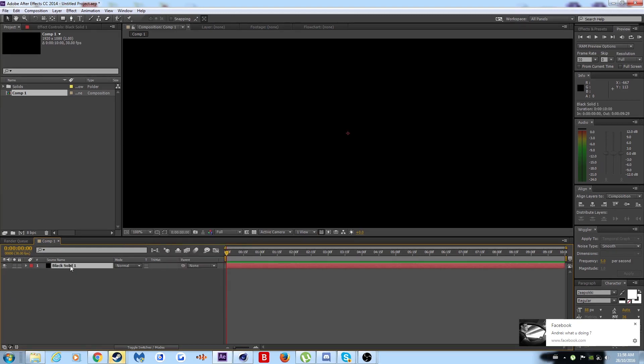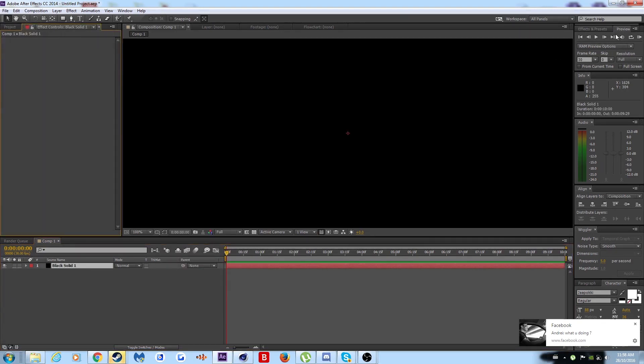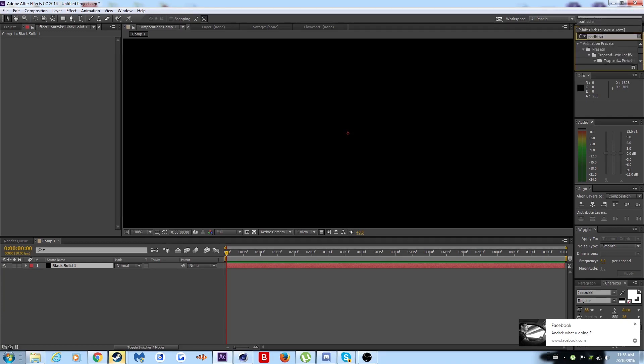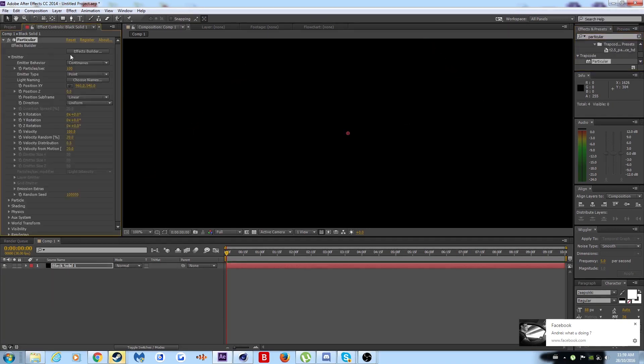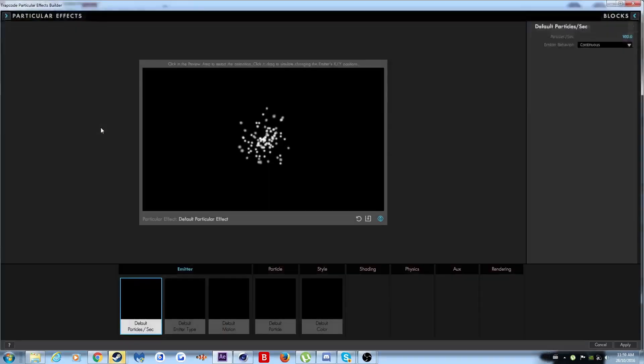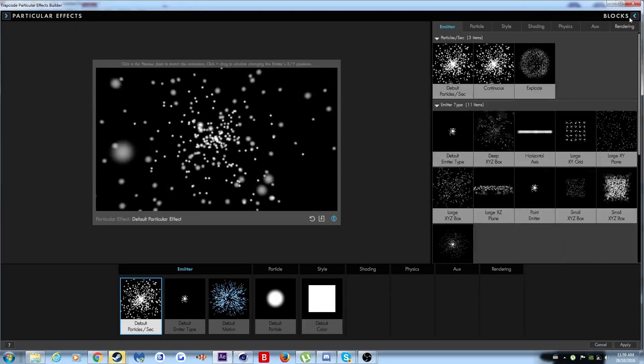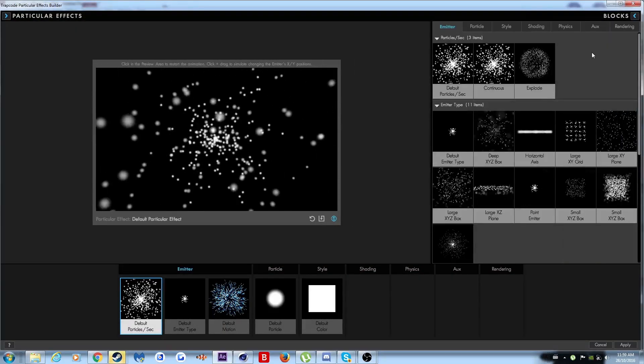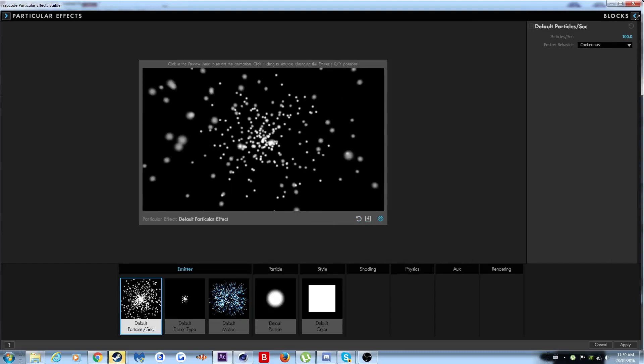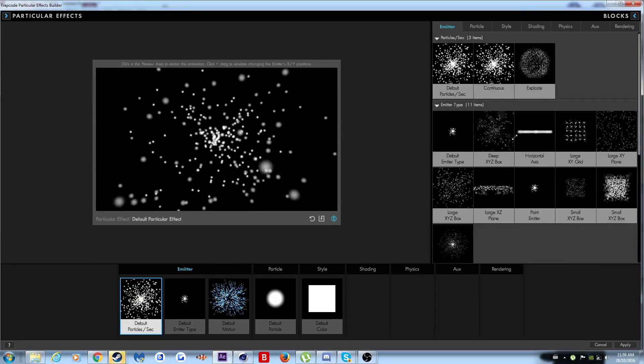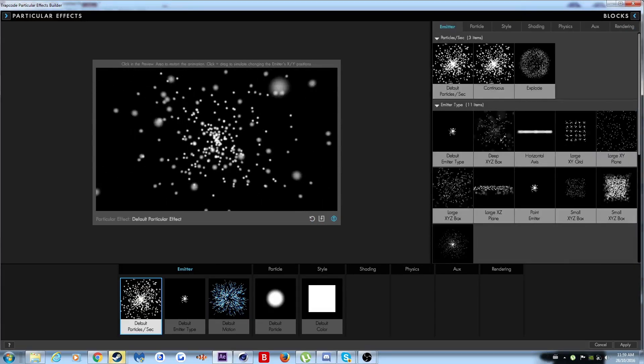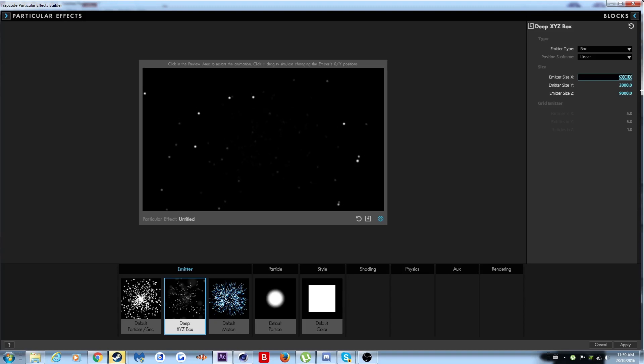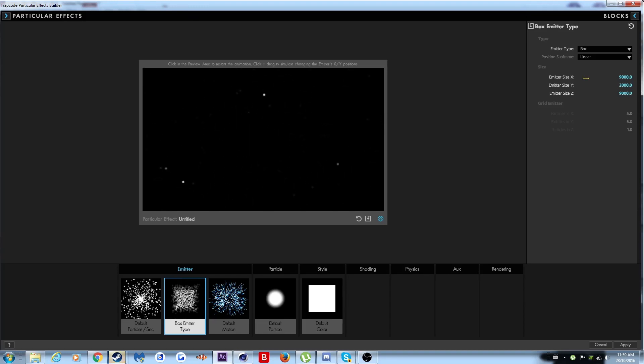So what you want to do is you make a solid, right? You want to go to particular and put that raindrop solid. These are actually very easy to make, but they look really cool. Now what you want to do, you can just do deep XYZ, but then you want to make them like 9,000 by 9,000 by 9,000 so there's a lot of space.